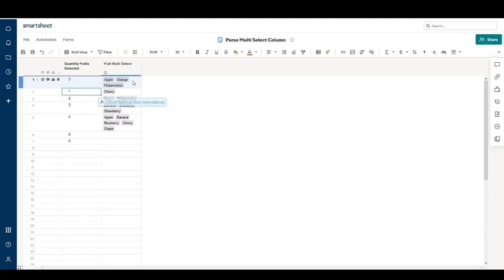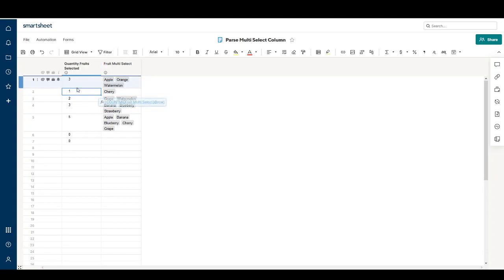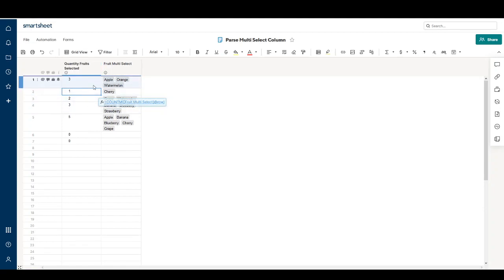If you want to parse out values in this multi-select column, before you start you want to have an idea of how many selections you're going to separate out. The reason being, you have to write an individual formula for each selection you want to pull from the multi-select drop-down. In this example I'm choosing to parse up to three values. Having the quantity in a separate column is not required, but I put it there to make the example easier to follow.